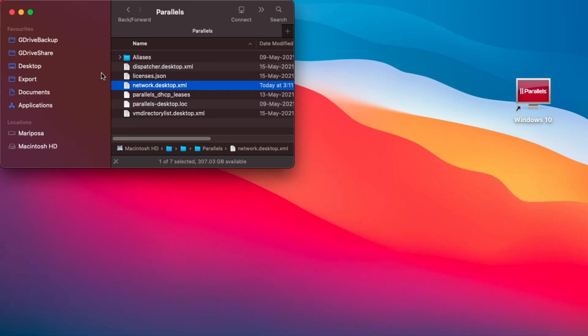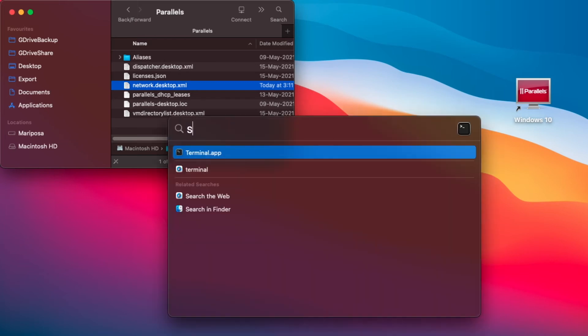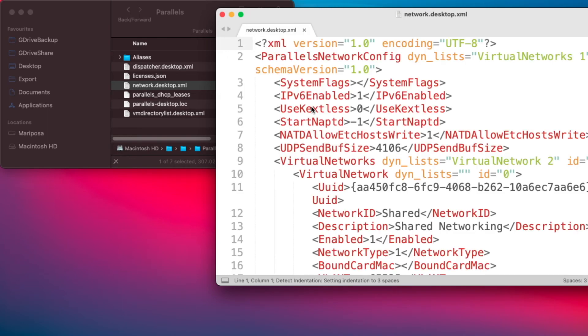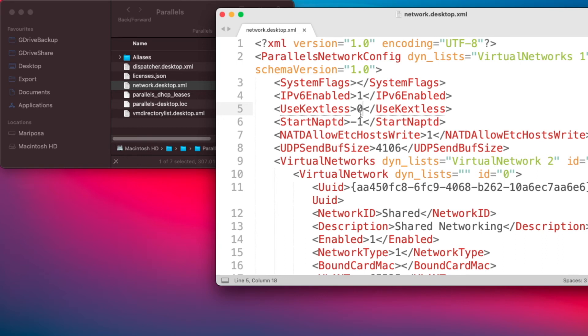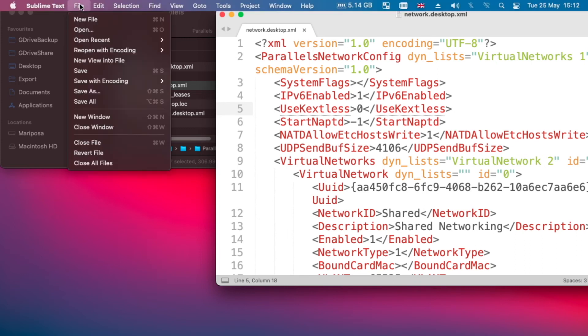So I'm going to launch Sublime Text and basically drag and drop this file across. And you will see that the fifth line has the value zero that we entered just a few moments back. So it's up to you to choose which method you want to use. Now once you've done that, you would then click on File, Save.